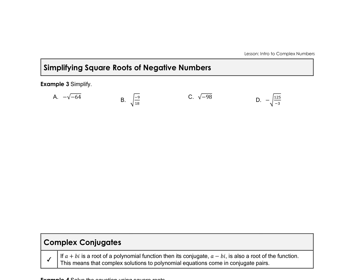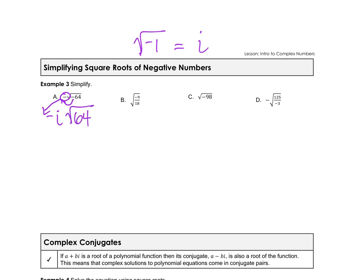Now we're simplifying square roots of negative numbers. The square root of negative 1 is just i. If there's a negative under the square root, bring it outside and make it an i, then simplify the positive radical. For the square root of negative 64: bring out the negative as i, then take the square root of positive 64. Since 64 is a perfect square, the square root of 64 is 8, giving us negative 8i.